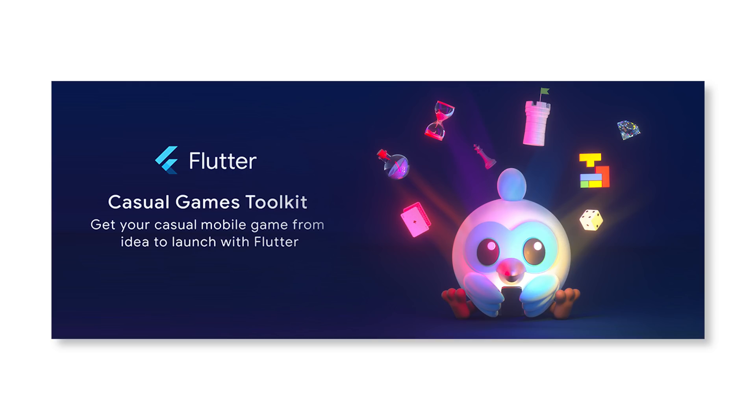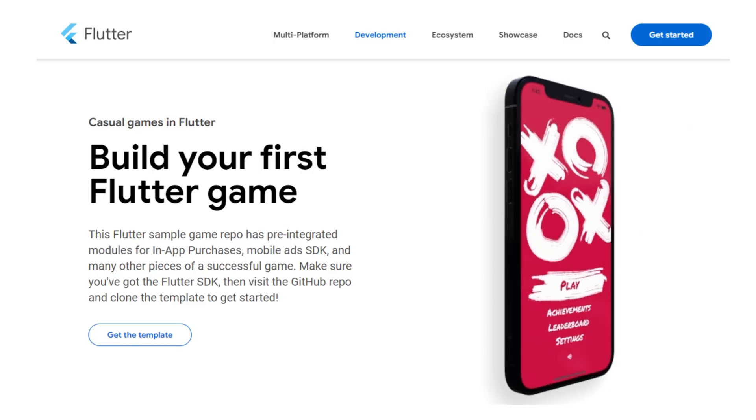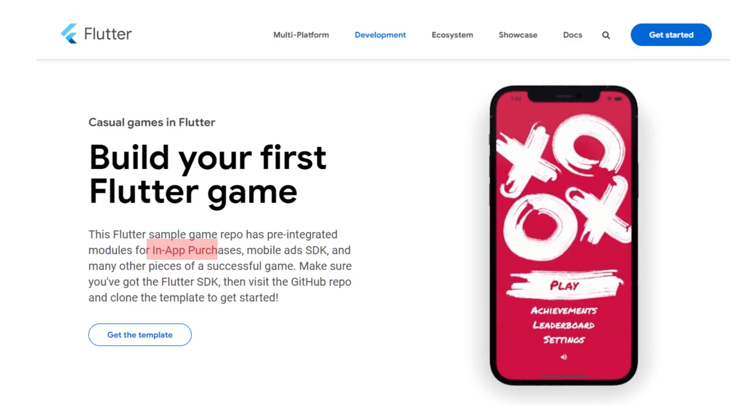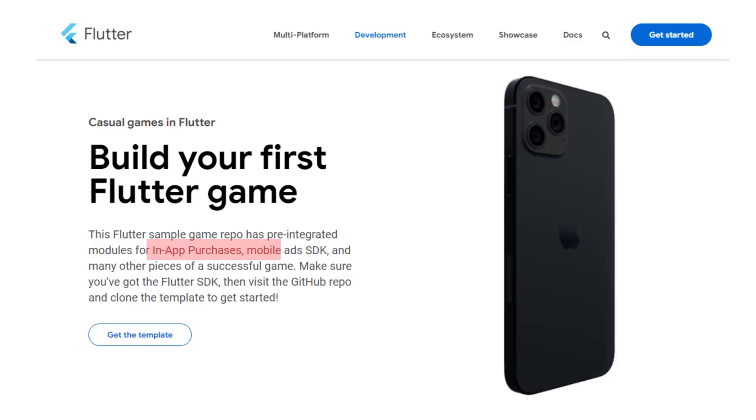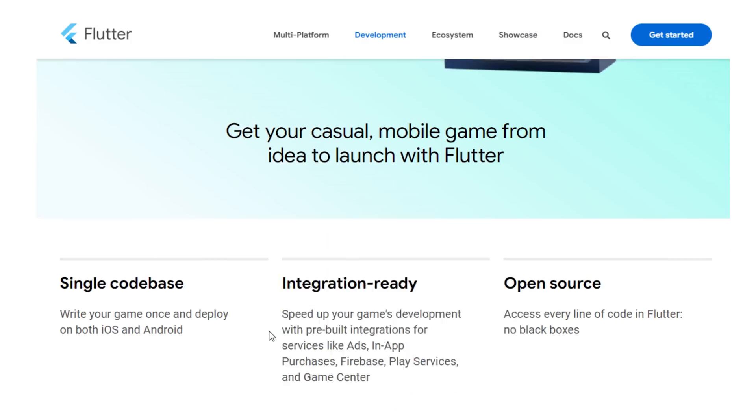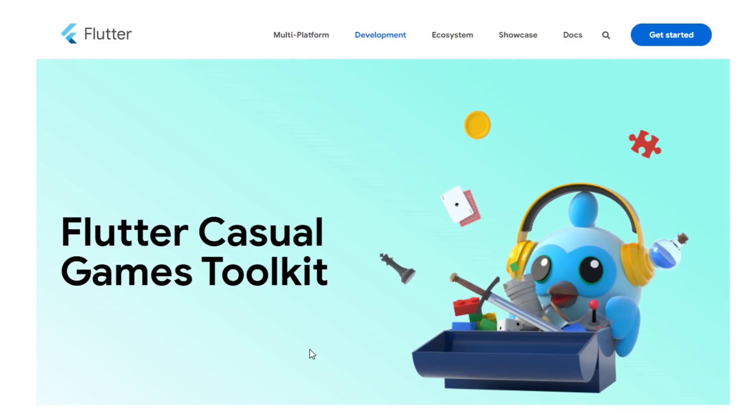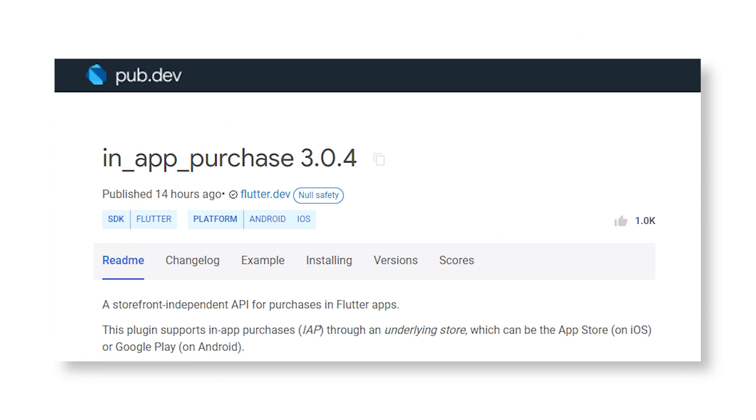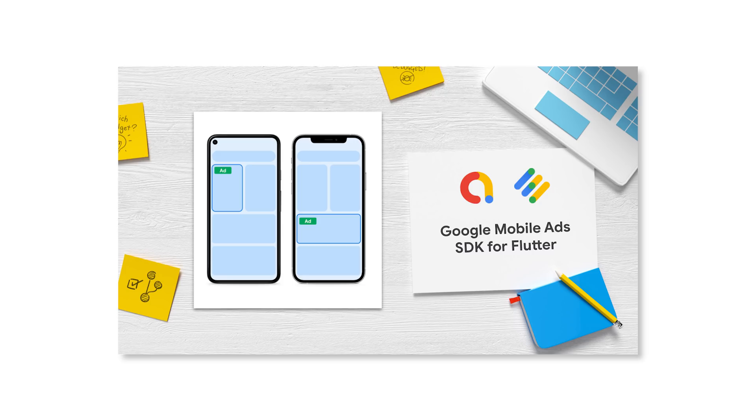Another thing they just added is a Flutter game template. And this one is absolutely insane, because they added inside the code the in-app purchase and mobile ad SDK. If you want to download the Flutter game template for the in-app purchase code or mobile ad SDK code, I will add everything inside the description.